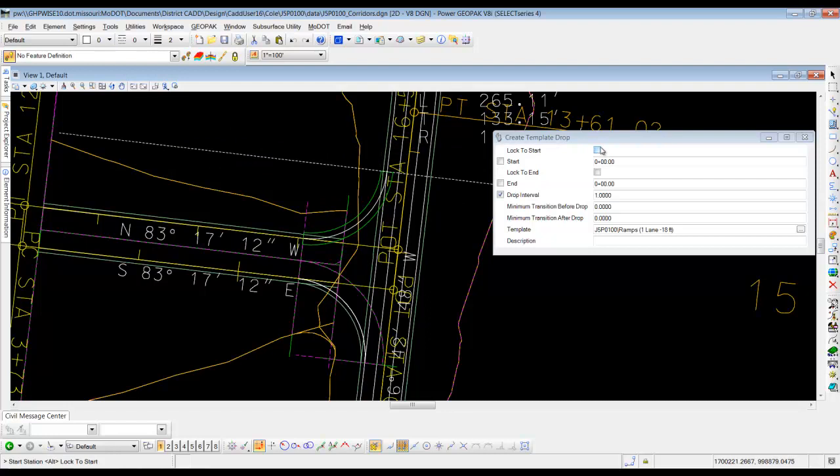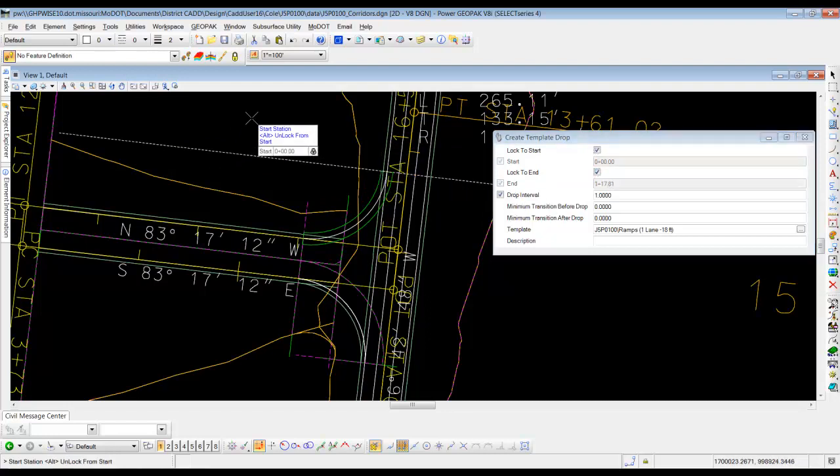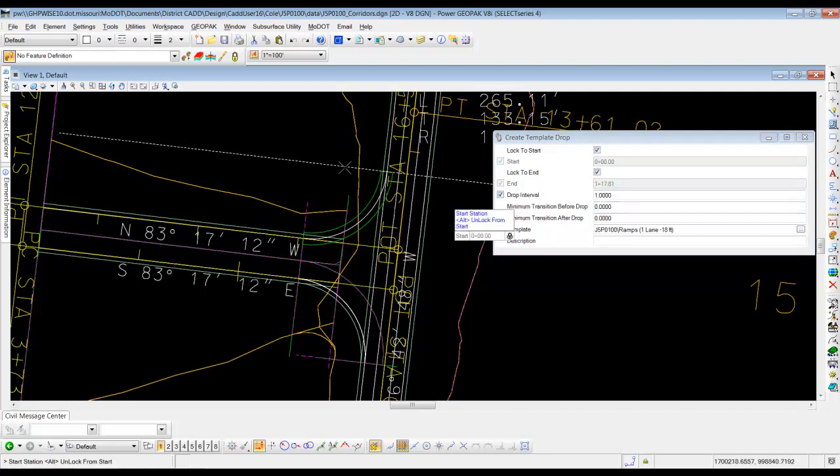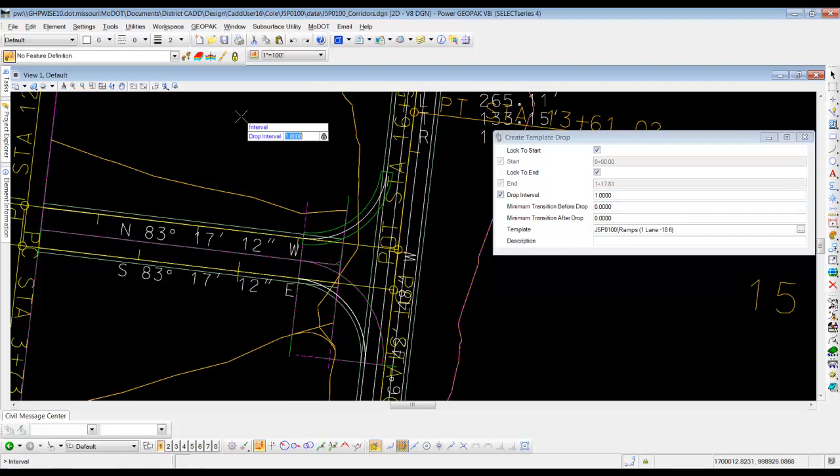Our start and stop. Again, I'm going to lock to the start, lock to the end. And then all I got to do is just come out here and accept all the way through. We already got our drop interval at one because that's what we put last time. So I can just accept all the prompts for placing that corridor.